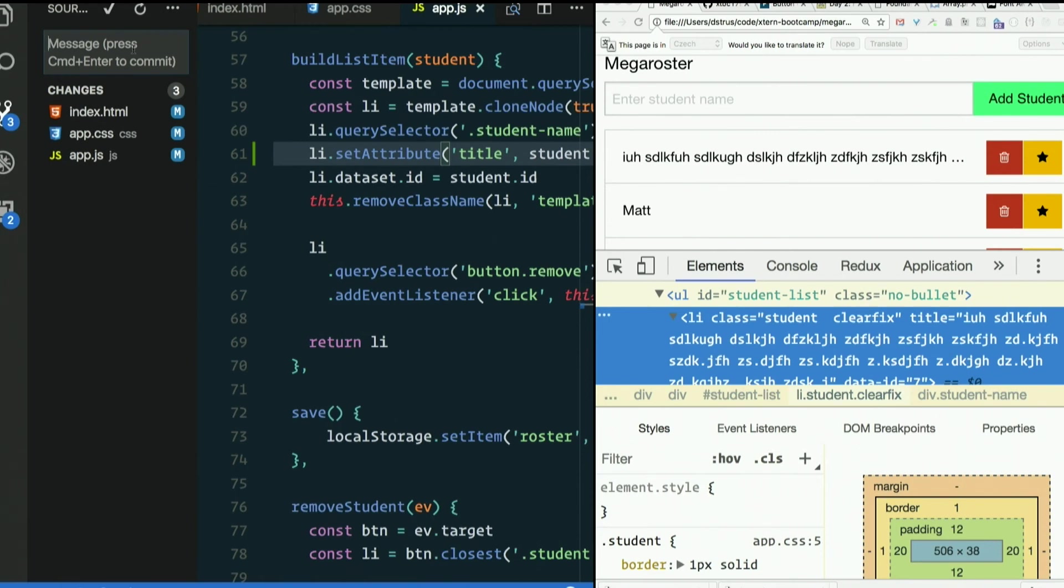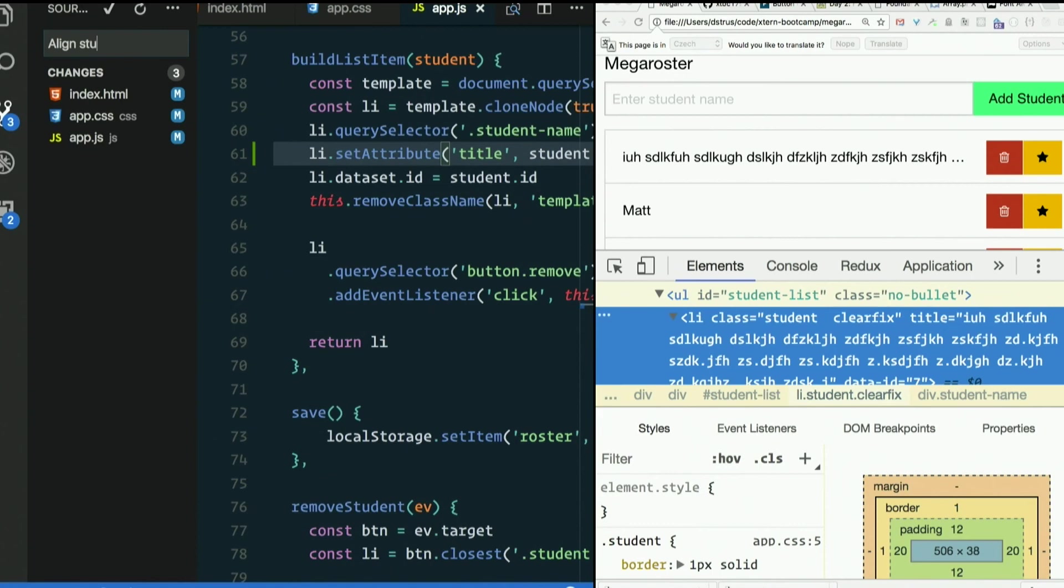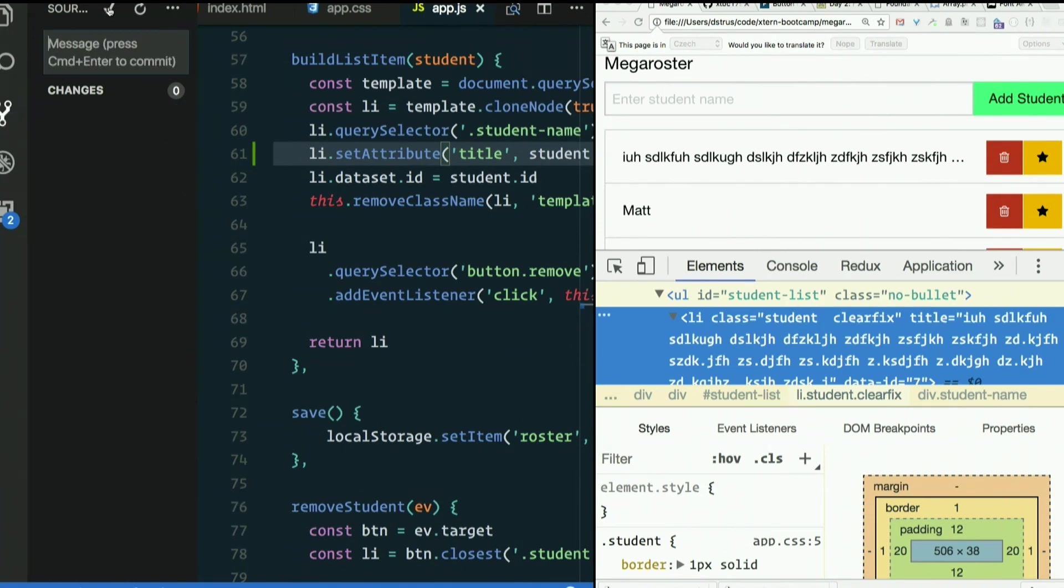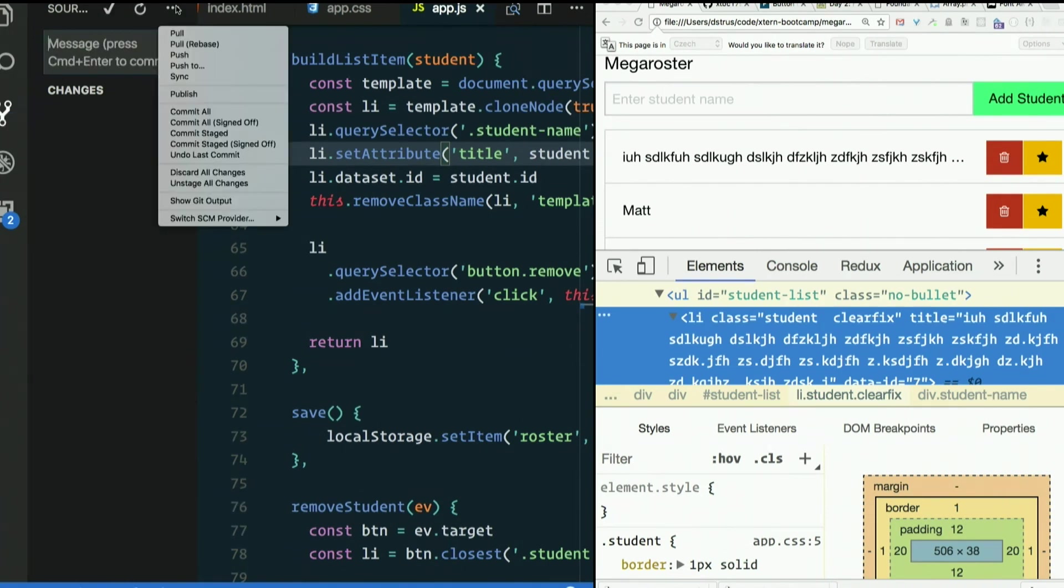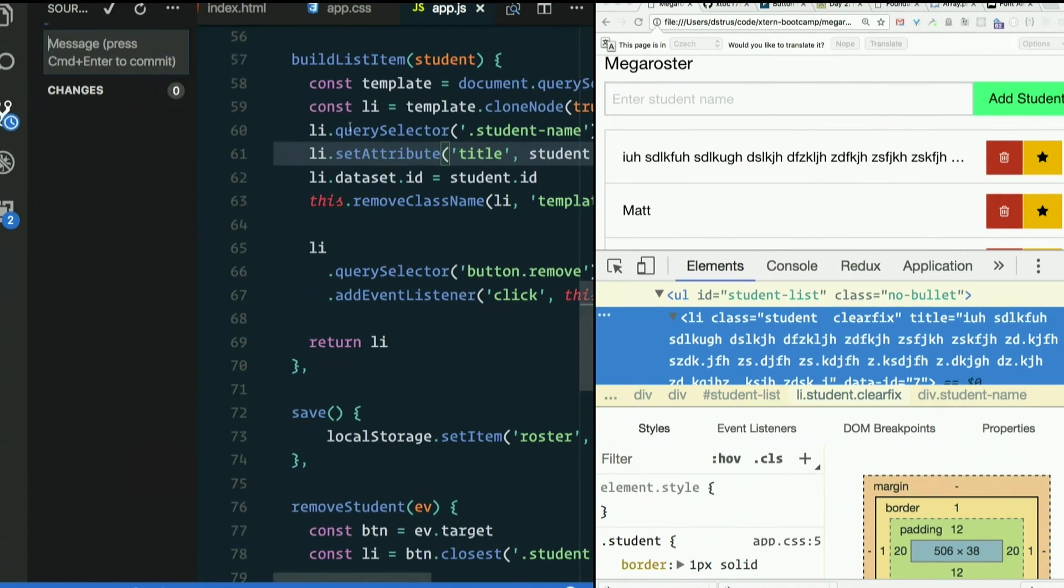So align student name and handle overflow.